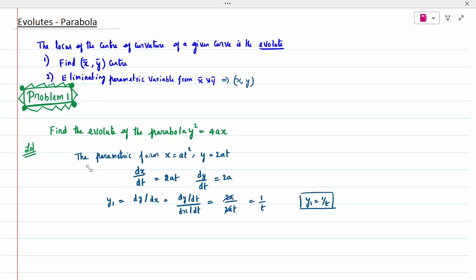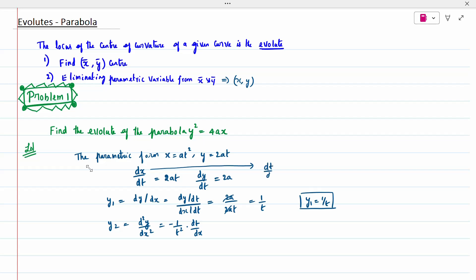Now we find y₂. Differentiating y₁ = 1/t gives -1/t² multiplied by dt/dx. From our earlier result, dt/dx = 1/(2at). So y₂ = (-1/t²) × (1/(2at)) = -1/(2at³).